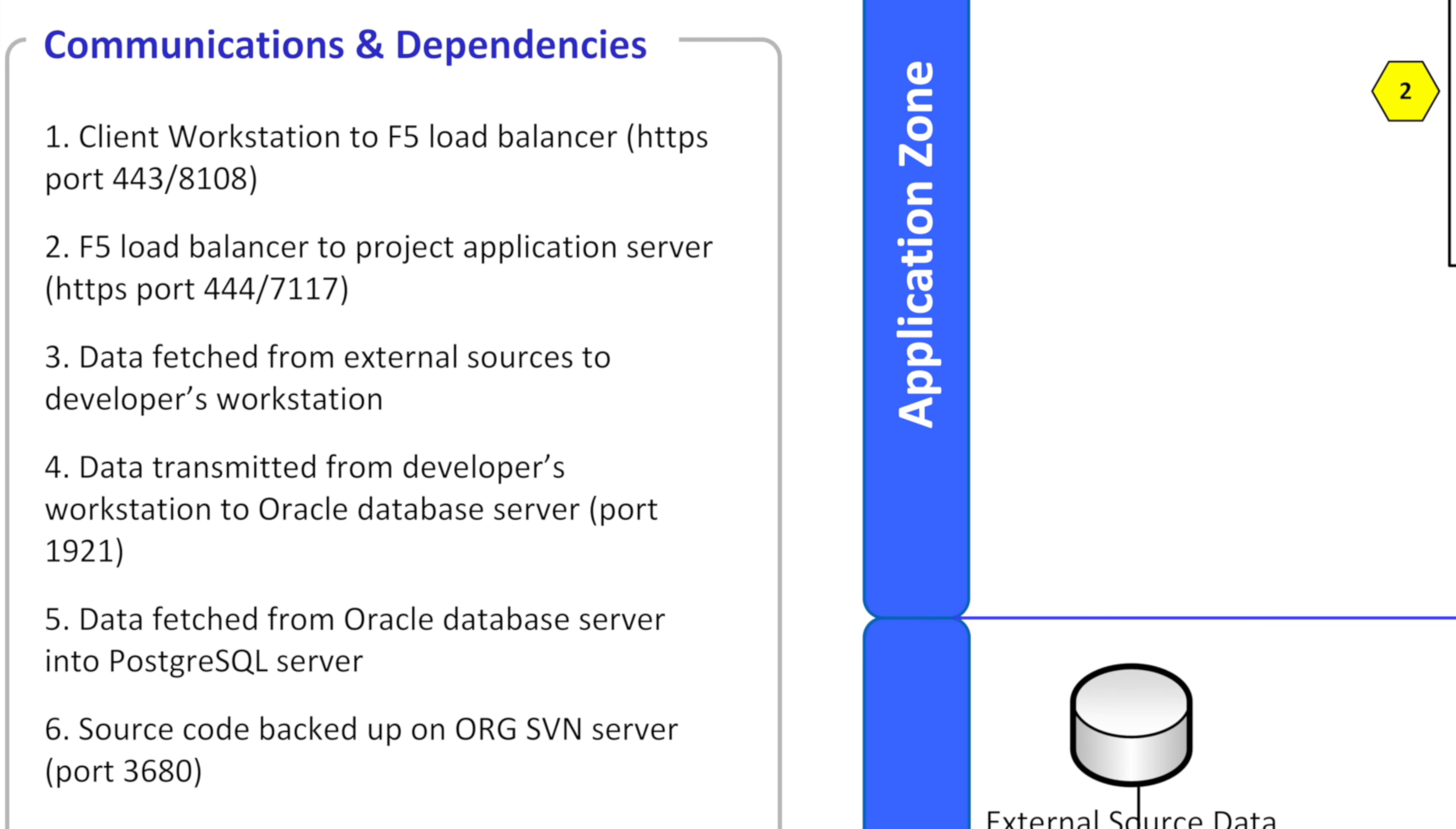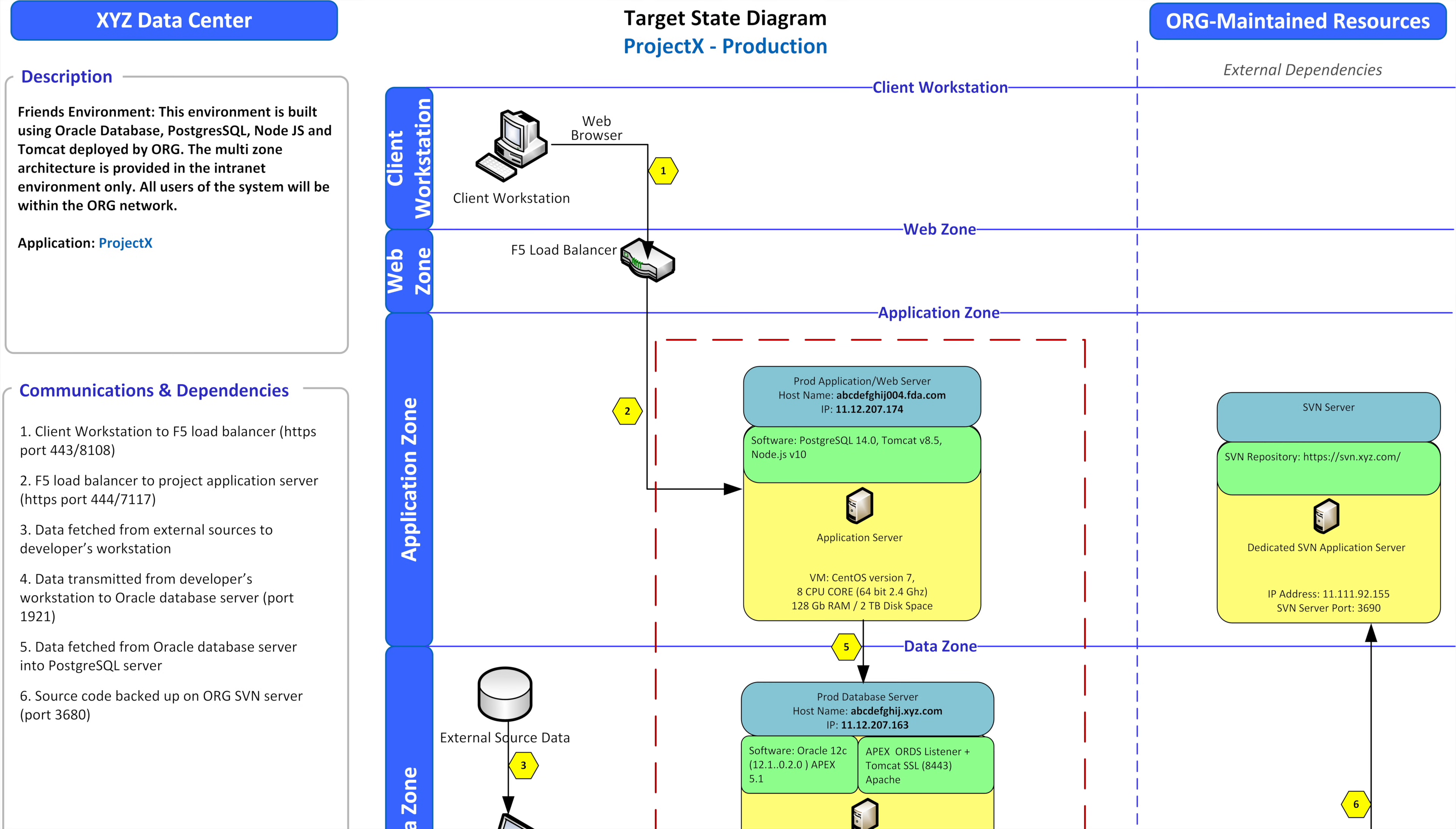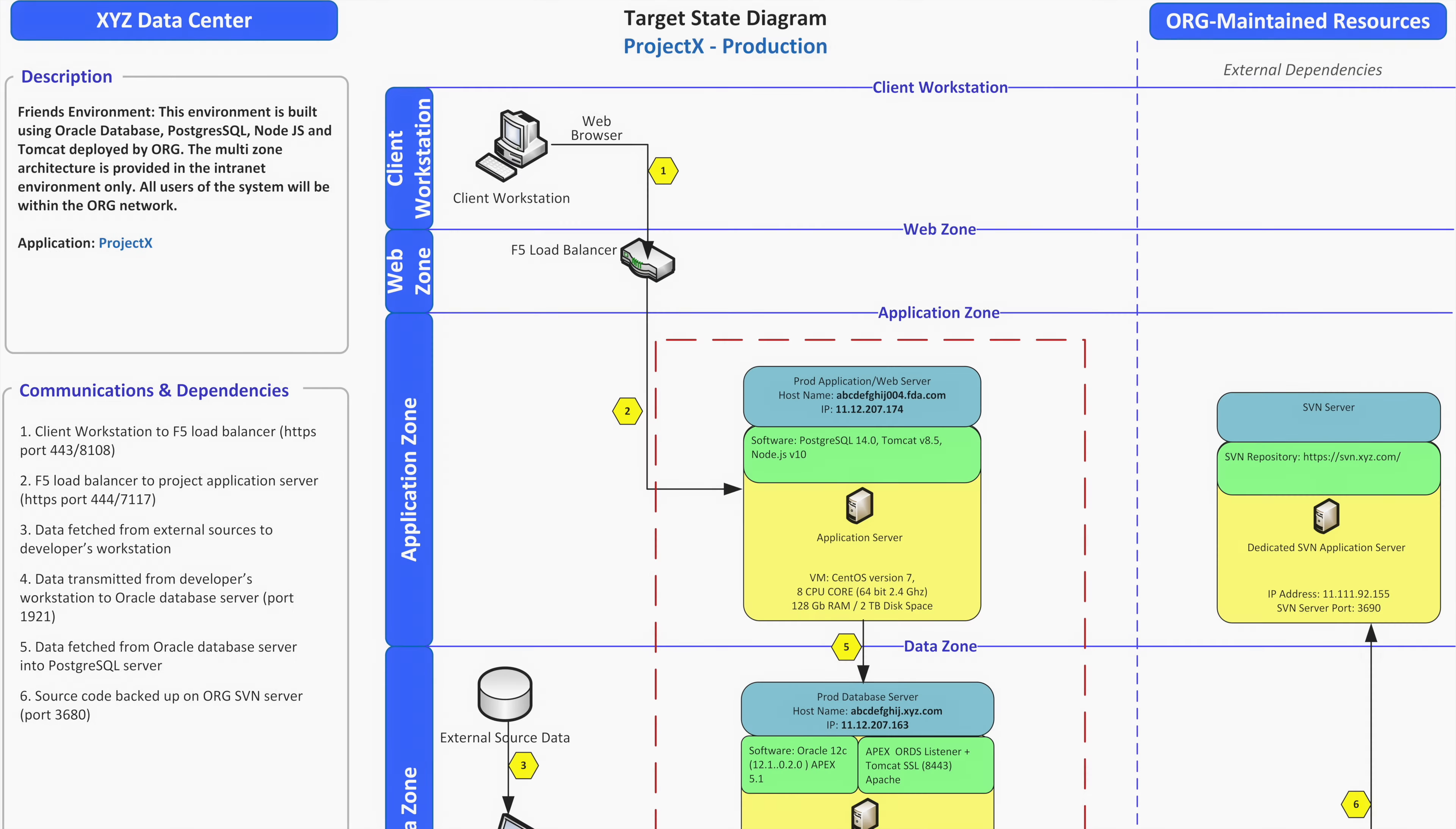In order to get that communication port opened up and allowable we might have to do a change request and get this approved through our change request system.